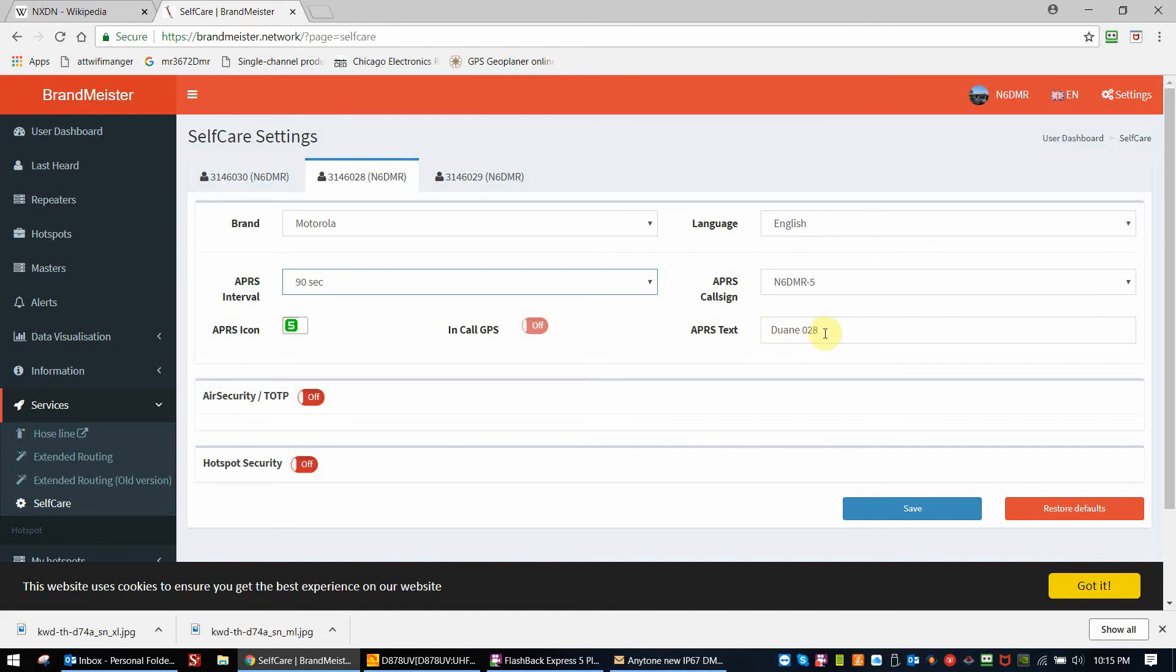Which could help you identify the signal that's coming through. We leave in-call GPS off, air security off, hotspot security off.